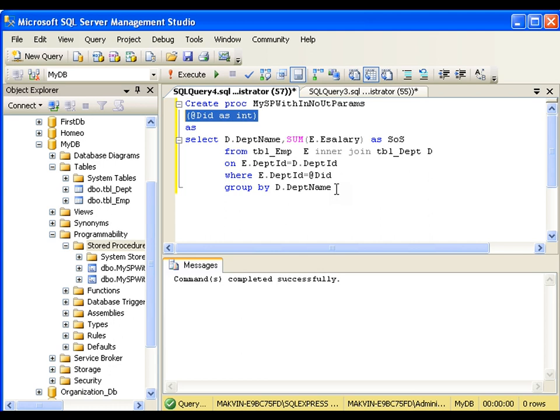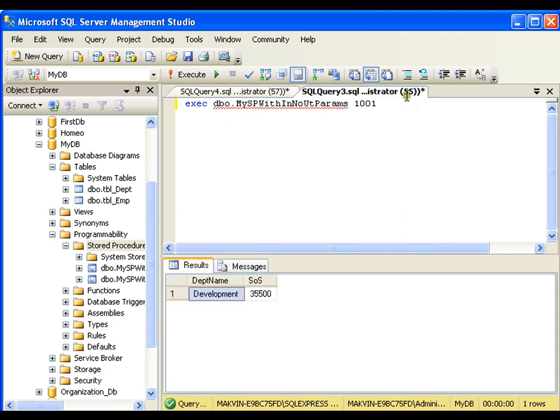I can have multiple input parameters, I can get multiple input parameters simply by putting comma and I will add one more parameter. So as many parameters as I want, I can use it here. And at the time of execution, I need to pass all the values with the help of comma.